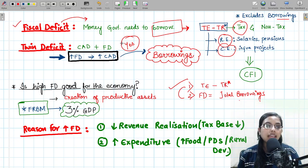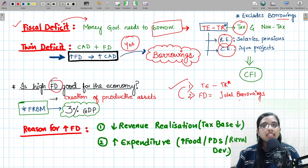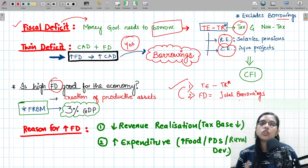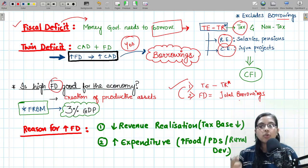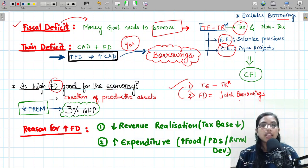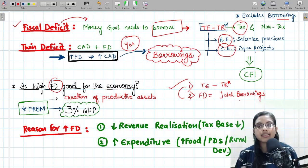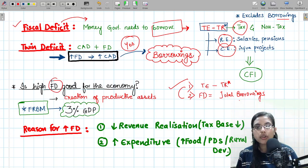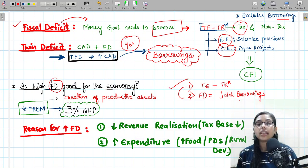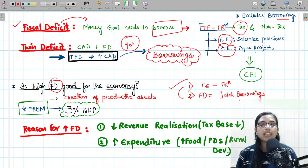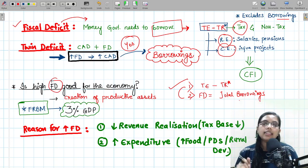Whether fiscal deficit is good for the economy — mostly it is said to be not good, because it increases the country's borrowings and on those borrowings the interest increases. However, if the loans and borrowings are used to create productive assets such as infrastructure, roads, or railways improvements, then such productive assets can lead to future income generation. So fiscal deficit can at times be good for the economy, provided such deficit leads to creation of productive assets.